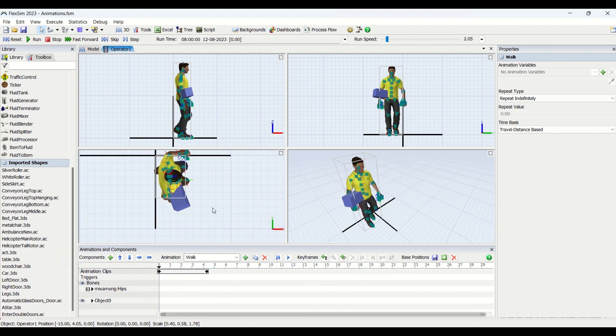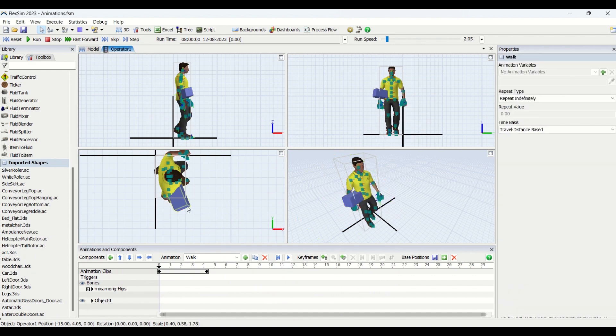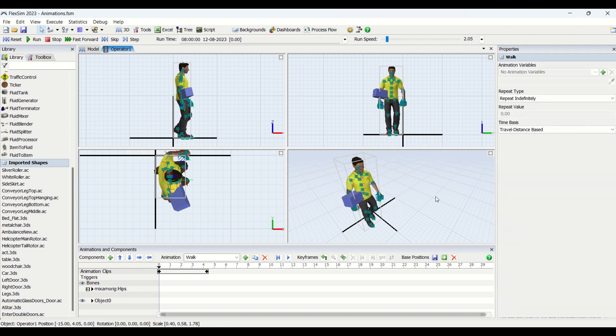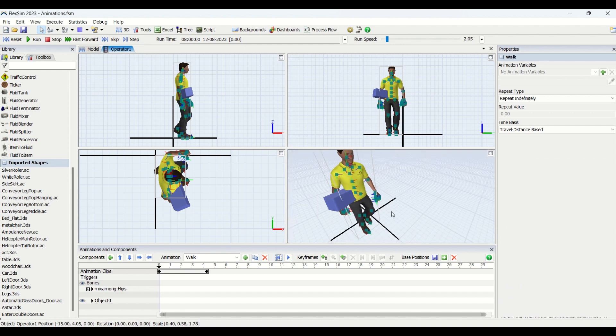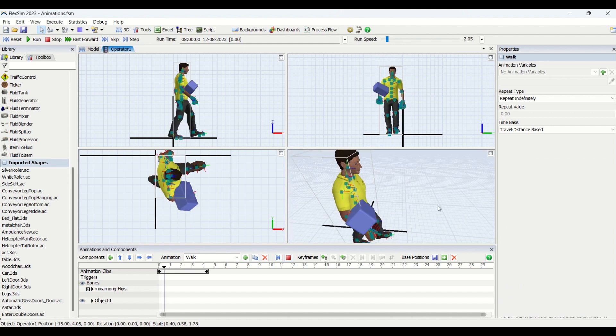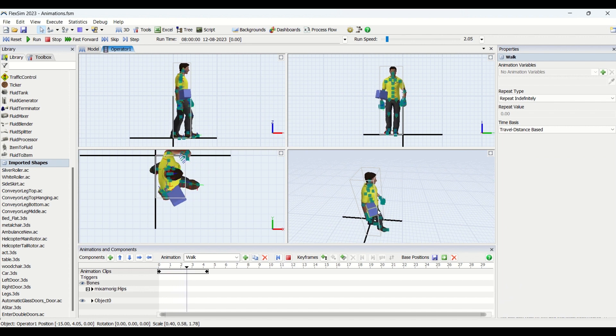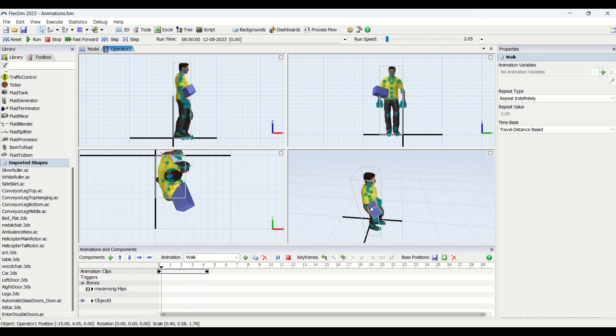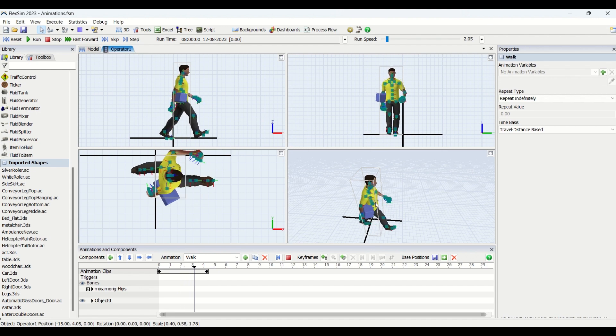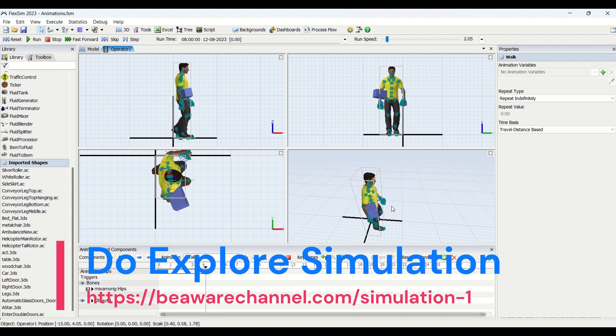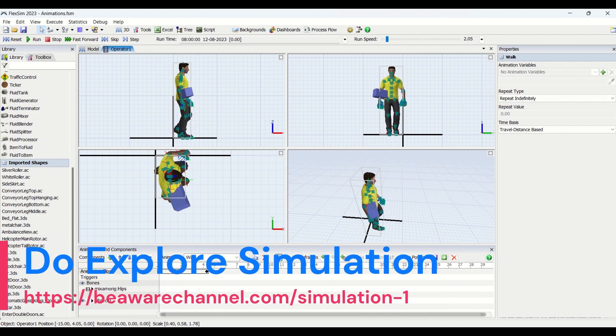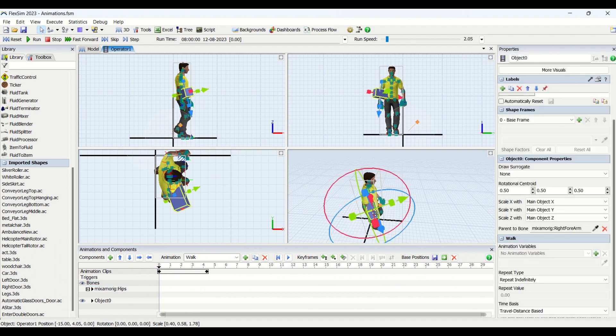Then what I've done is I've went into the component properties here below, where you could look at parent to bone. Because now what I need to do is I'll just reset and show you what happens. This box basically runs with the operator. See, if you could look at, it is moving along with his arm or the elbow. So this is what it is.